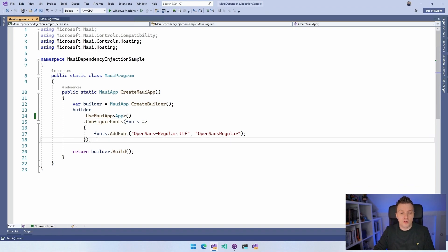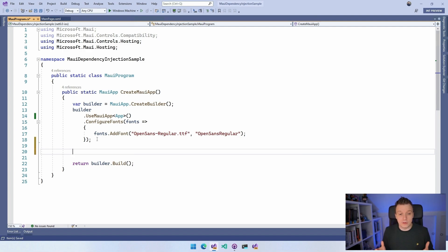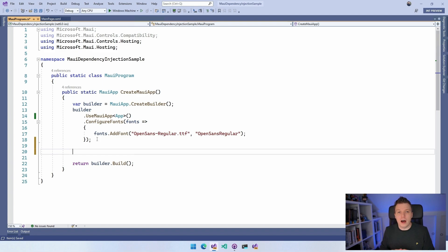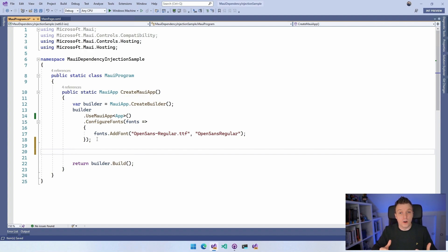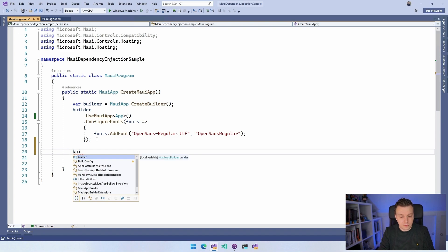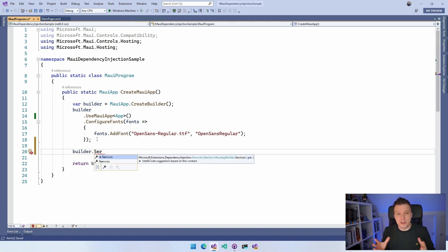If you don't know what dependency injection is, I've got a video on that — it should pop up on your screen right now, or you can find the link in the video description. I'm going to assume you know the basics already. Dependency injection is now something built inside of .NET MAUI — no need for extra plugins or libraries. You can just use it from right here, which is really cool. It's built into this generic host builder. We also have services registered as an IServiceCollection, just like you'd know from Microsoft Extensions or ASP.NET.